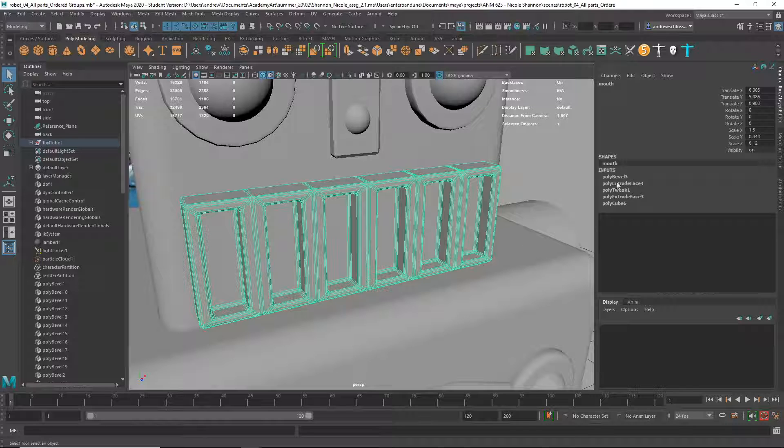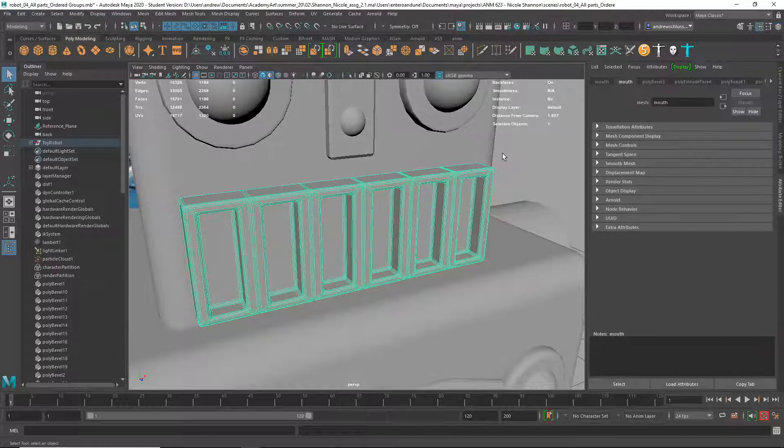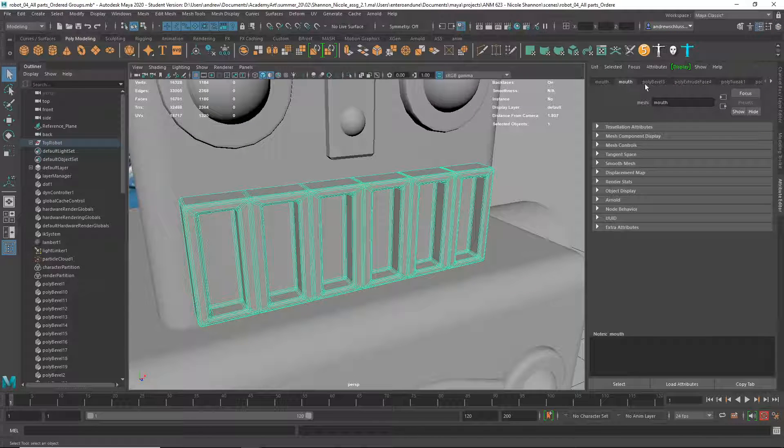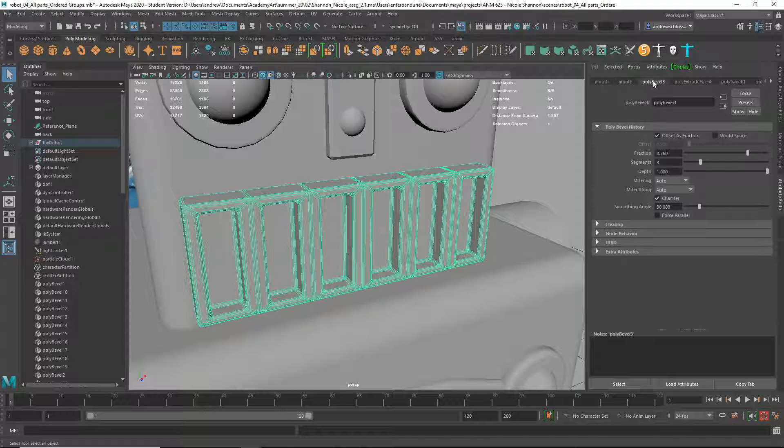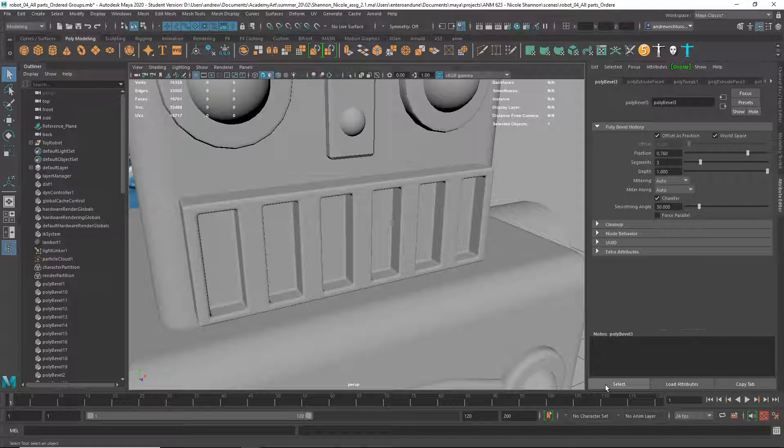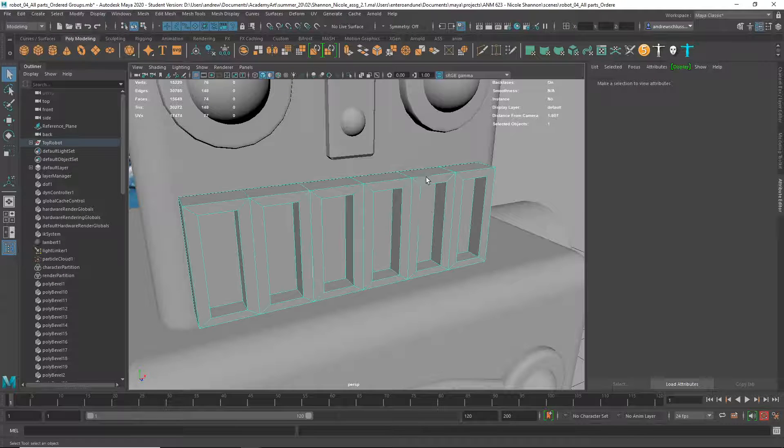So what I would tend to do, like if we wanted to get rid of that, I can go CTRL A for Attribute Editor, and then click on Poly Bevel, and then click the Select button, and then hit Delete. And then it takes it off.